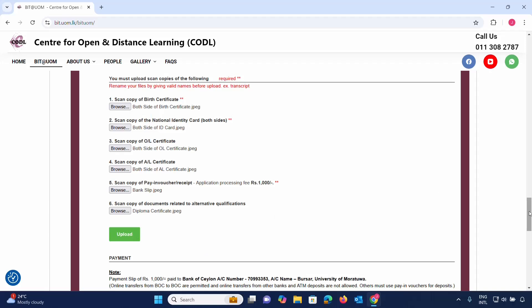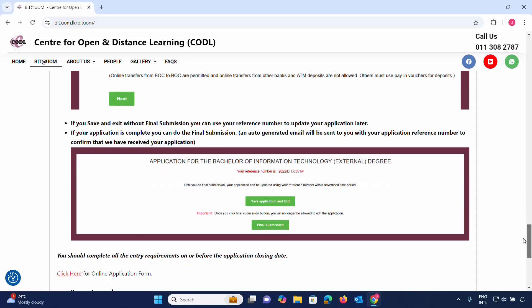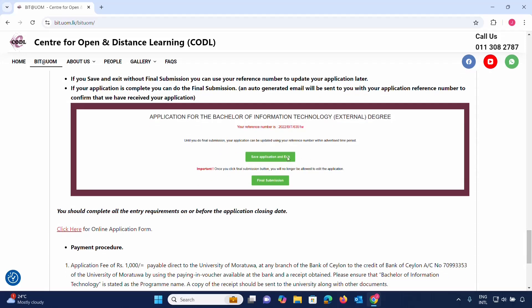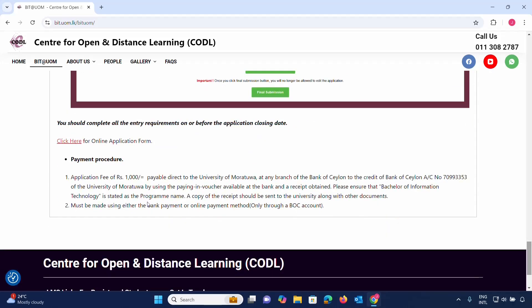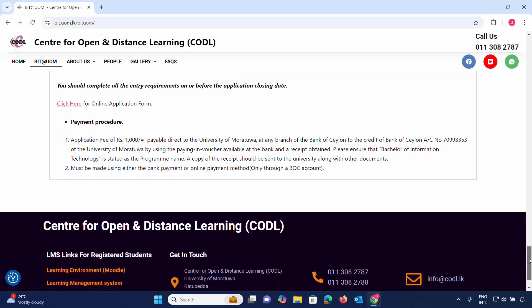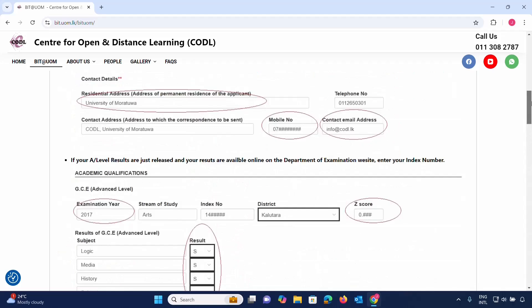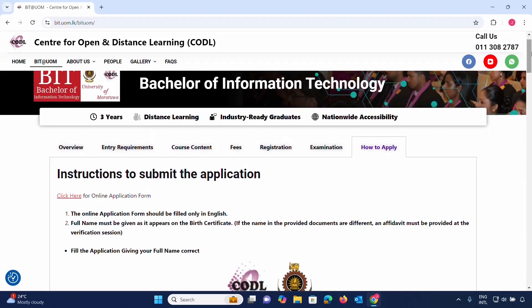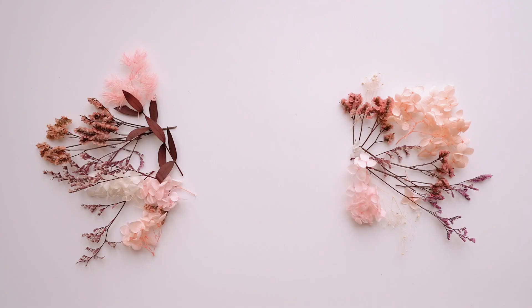Once you are ready, click 'Save Application and Exit.' You can then submit the application. If you are interested, you will be called for an interview. If you have any questions, please leave a comment below and the link is provided in the description.